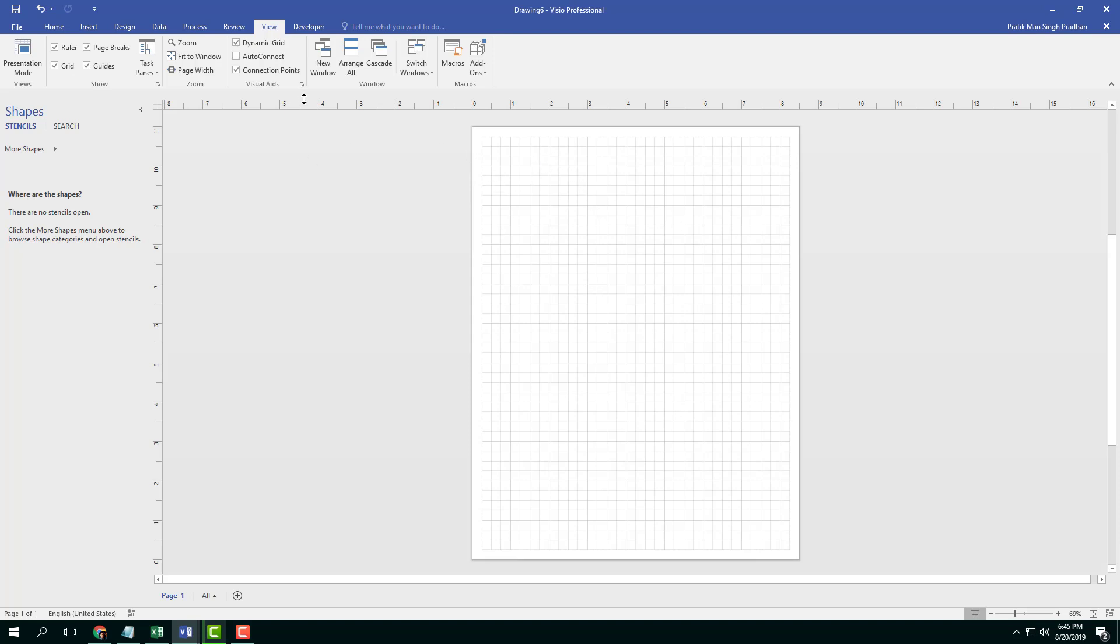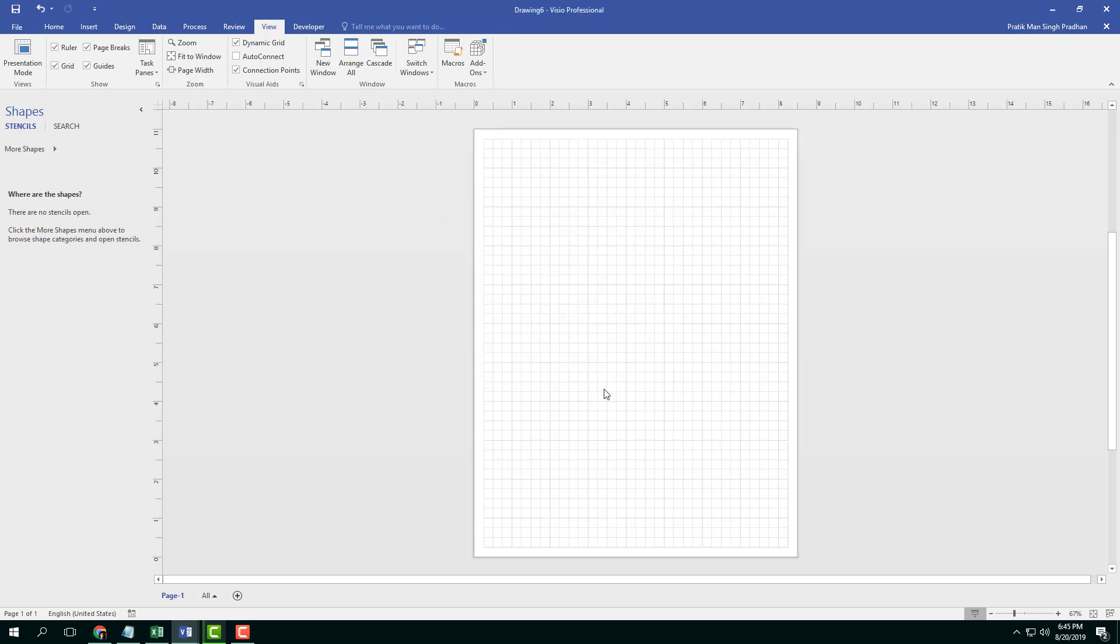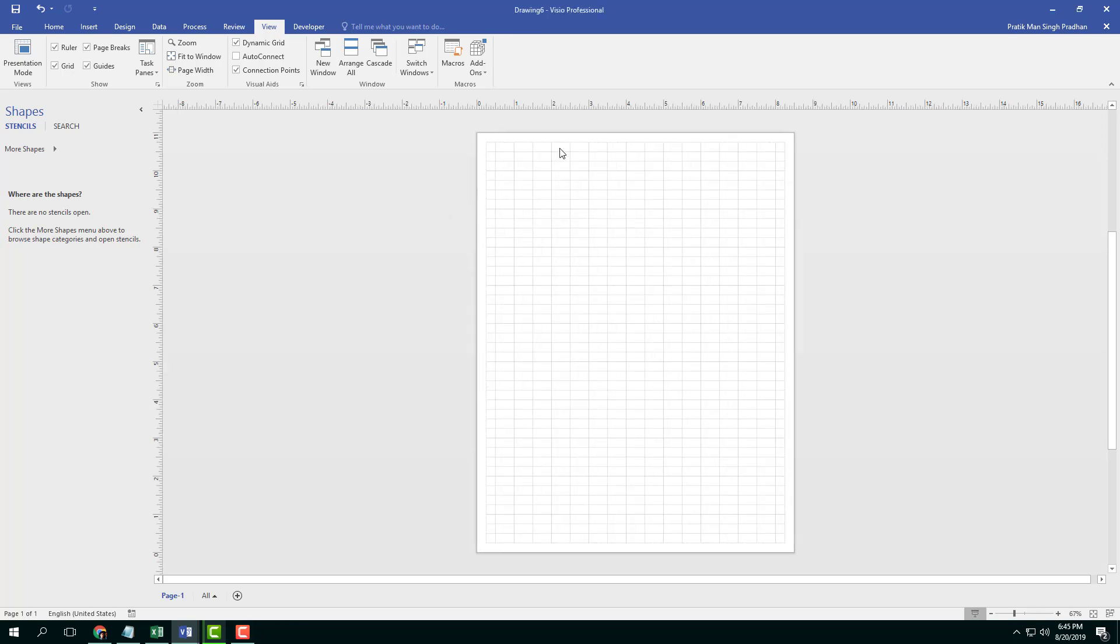This can be used as a guide to create shapes. I can go over here and change the grid option. There's the grid option, which is fine, normal, press OK. And you can see that the grid option actually changes right here.